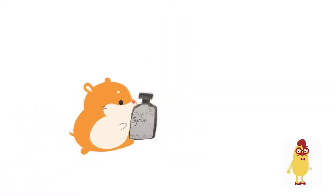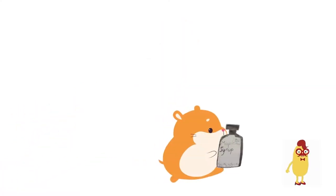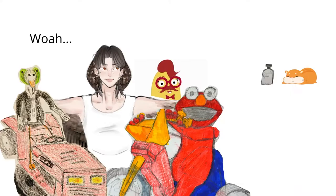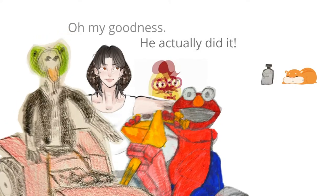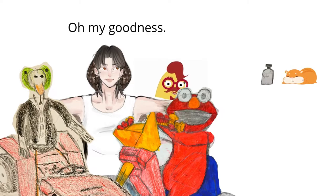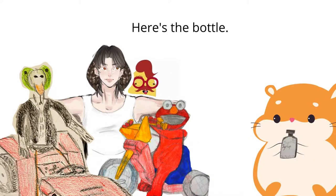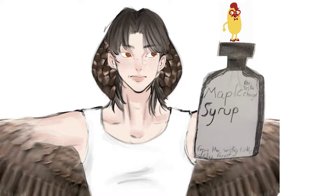He quickly grabs the maple syrup and runs back to the Cobra Chicken Gang. Whoa! He actually did it! Here's the bottle. Thanks! Now we can refill the Tesla station.